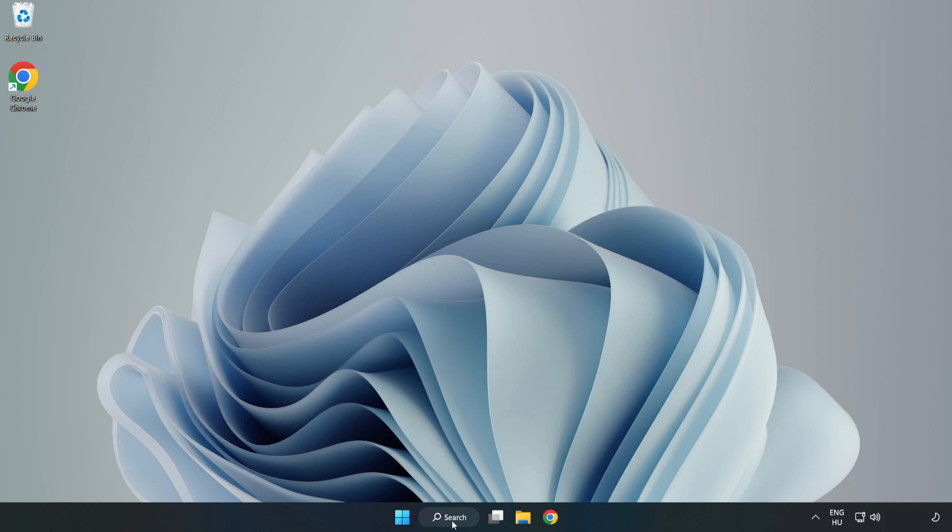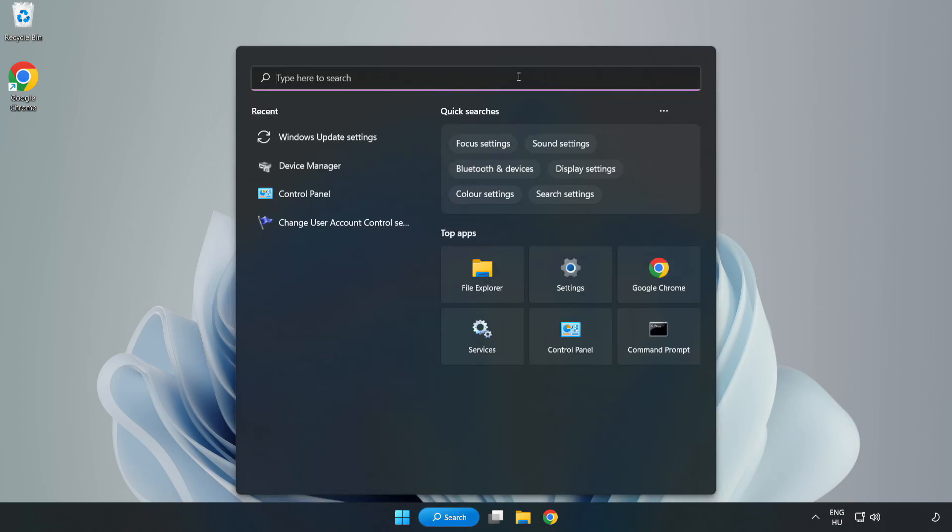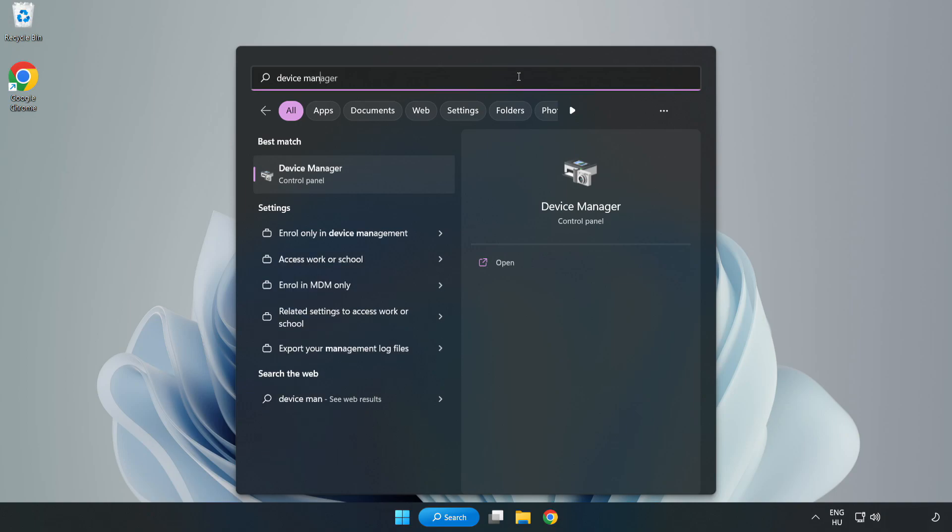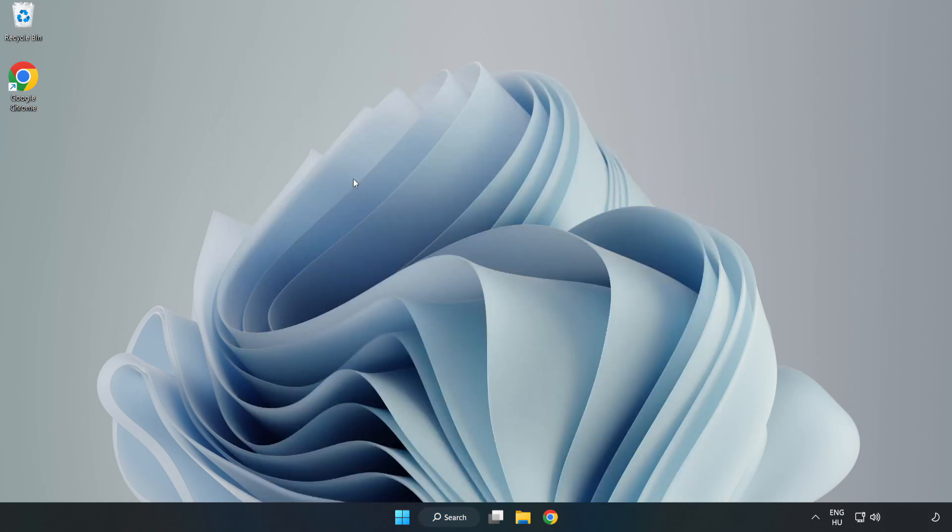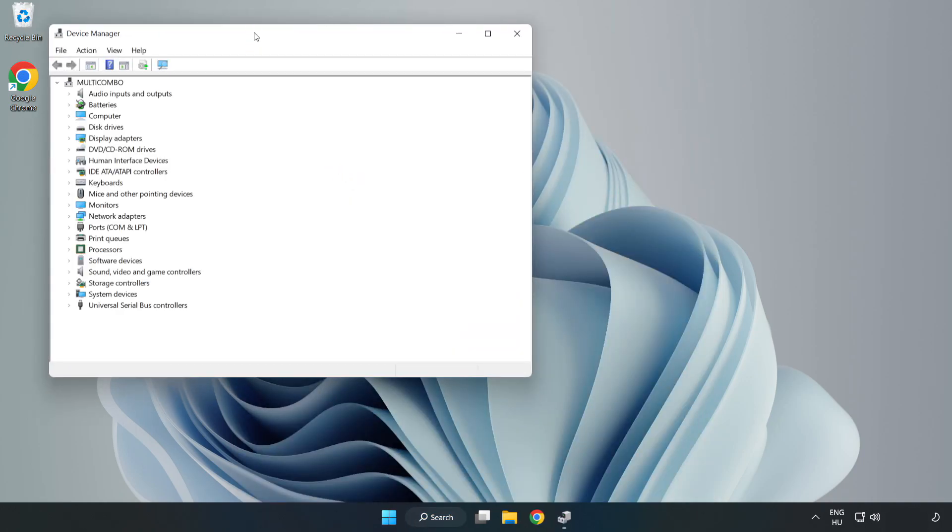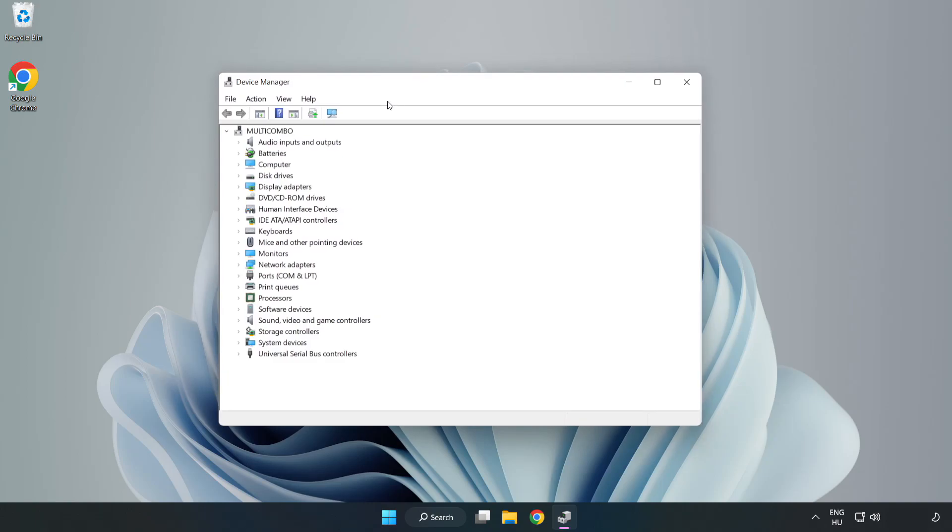Click the search bar and type device manager. Click device manager. Click display adapters.